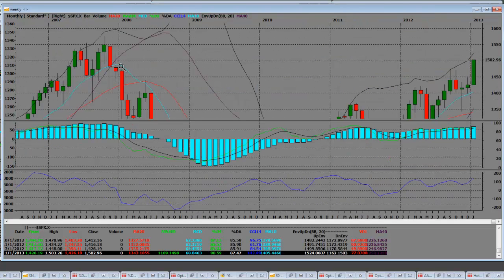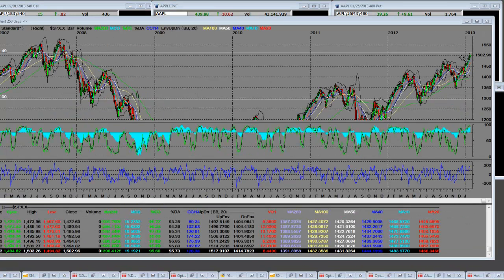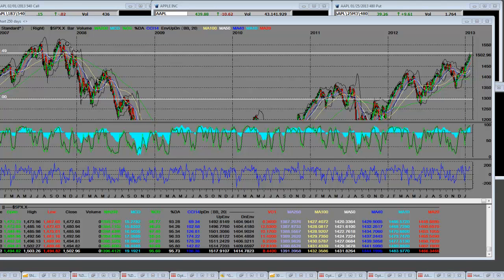When you look at the daily and go back over to the tops, you can see right here how we have just climbed that wall of worry.